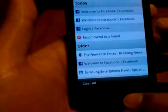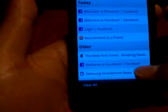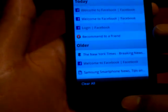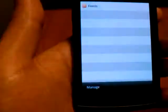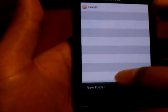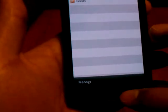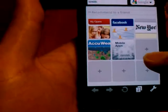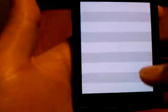Most of these are pretty simple — you have a clear all for your history. Your bookmarks let you manage them, add new folders, and add to your feeds. We also have a downloads page; of course you haven't downloaded anything yet.